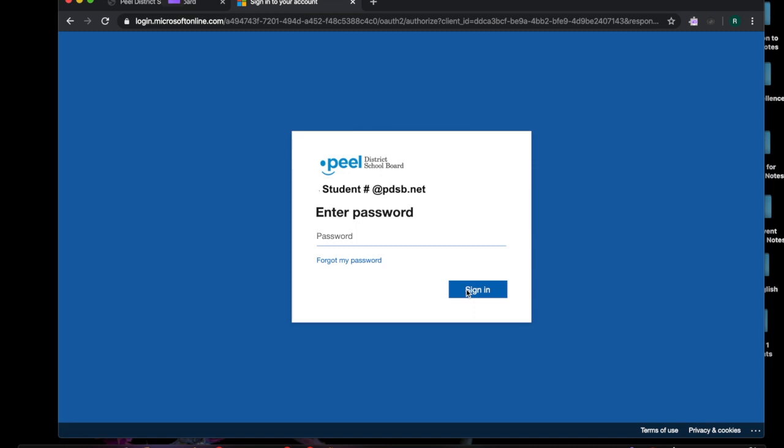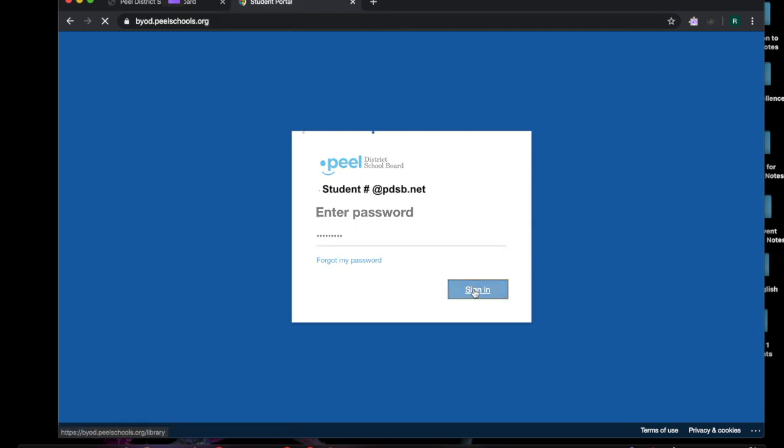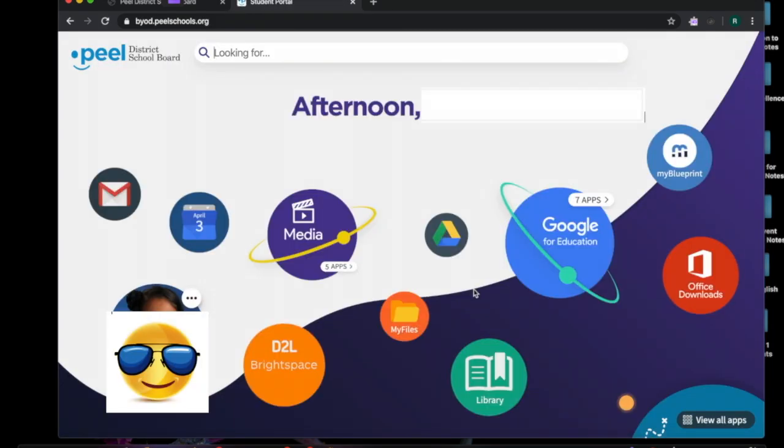And then you click on the button next and then it's going to ask you for your password. So you type in your password and then you are going to click on sign in to your personal PDSB user page, BYOD page.